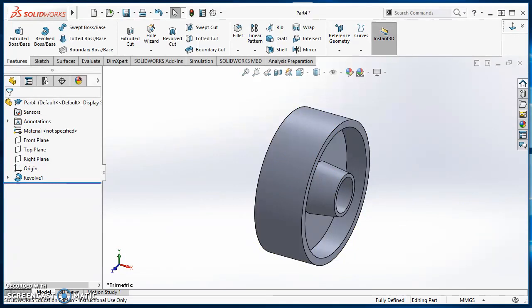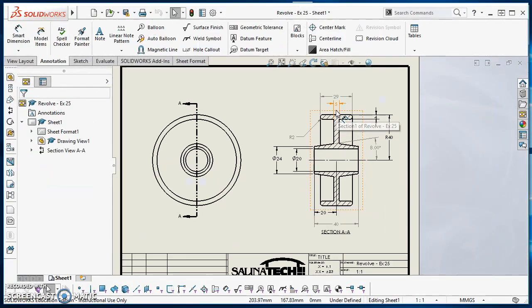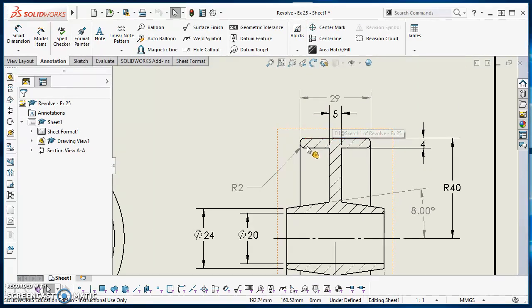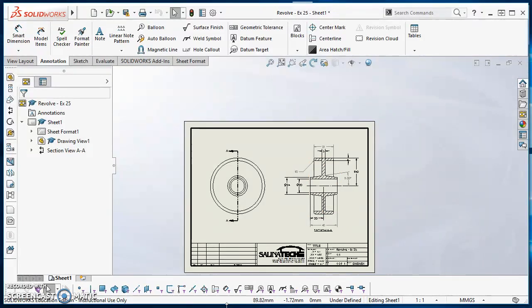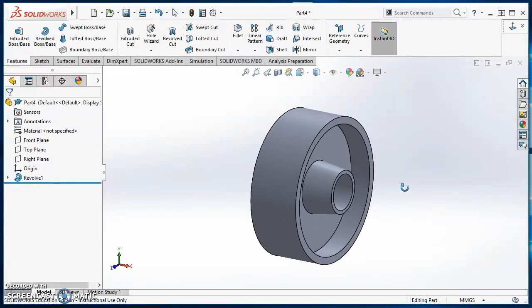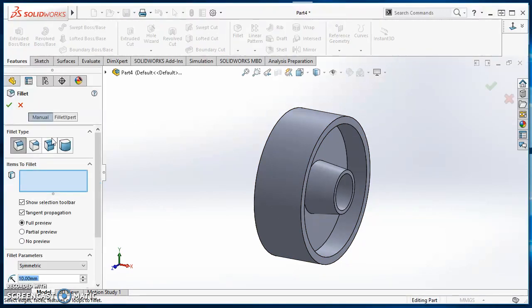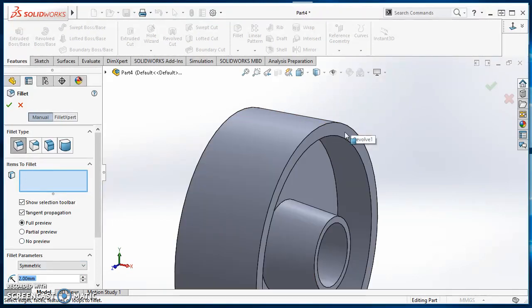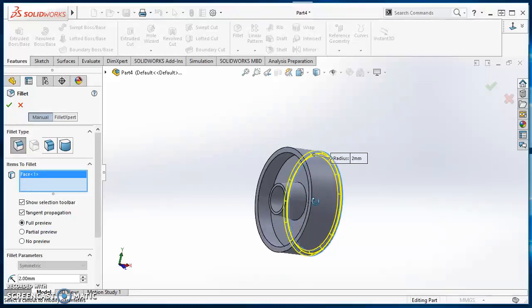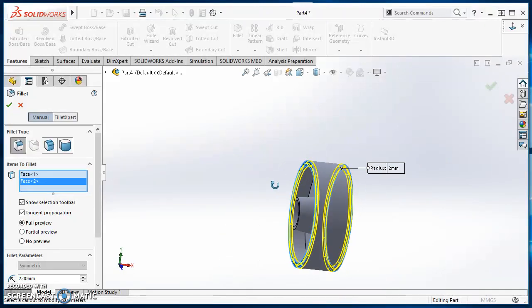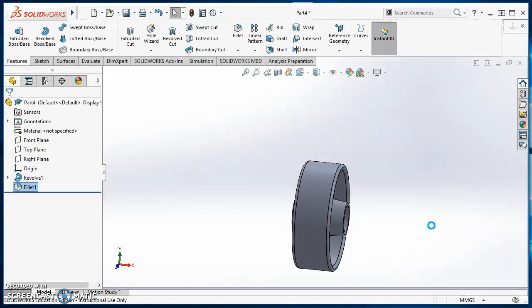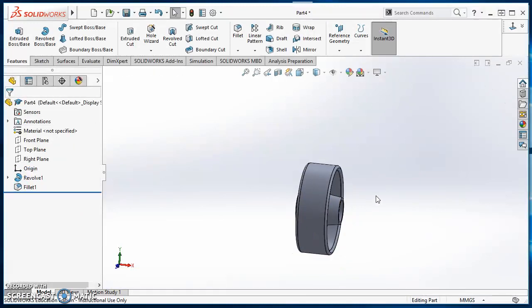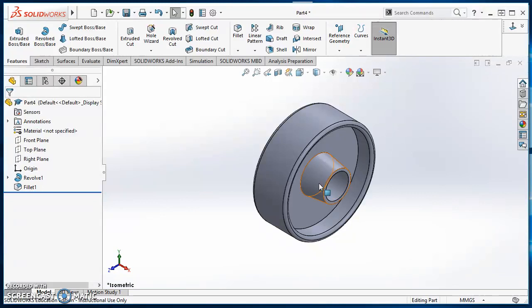The only thing that's left to do on my pulley is I chose to leave these fillets off of my sketch. So I need to go ahead and add those in there. So to add those in there, it's going to be on this face. So I'll select fillet. It's a two millimeter fillet. So I'll type two and hit enter. And items to fillet, I'll select that face. And then orbit around to the backside. Select that same face. That looks good. Hit my green check mark.